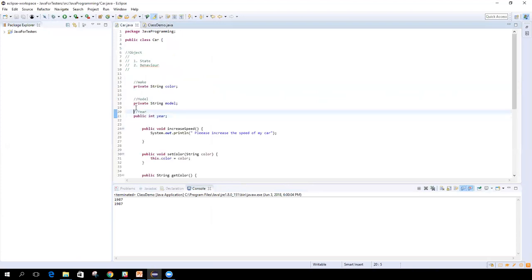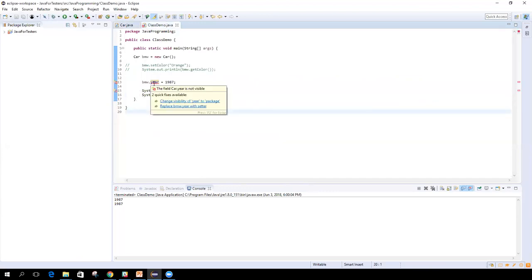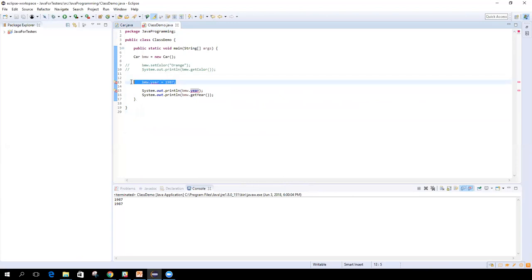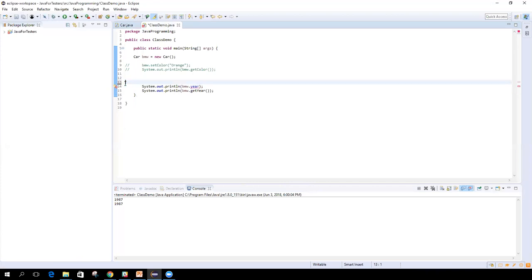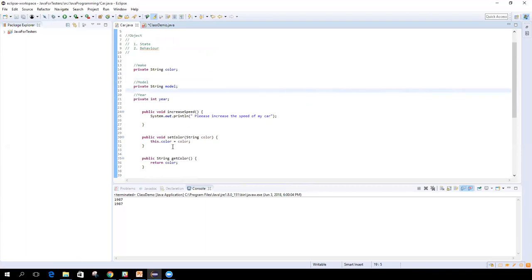What difference will it make the moment I turn this access modifier to private? Now I'll get an error in the other class where I'm trying to access this variable. See, it's showing me an error — you can see the red mark, and hovering the mouse shows the reason. This statement is no longer valid because the year variable is no more public. So I'm not able to access it from outside the class even if I create an object. This is encapsulation — I'm protecting my variable access from the outside world.